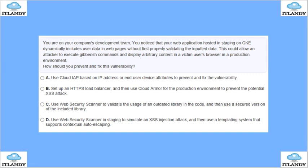You are on your company's dev team. You notice that your application hosted in staging on GKE is dynamically including user data in web pages without first properly validating the data. This could allow an attacker to impersonate users and inject data into the user's browser. What should you do to fix this issue? Options include using cloud IP-based addressing, using HTTPS load balancer, using web security scanner to validate outdated libraries, or using web security scanner in staging to simulate injection attacks, then use a templating system that supports auto-escaping. The answer is D — simulate the attack and then address the issue.